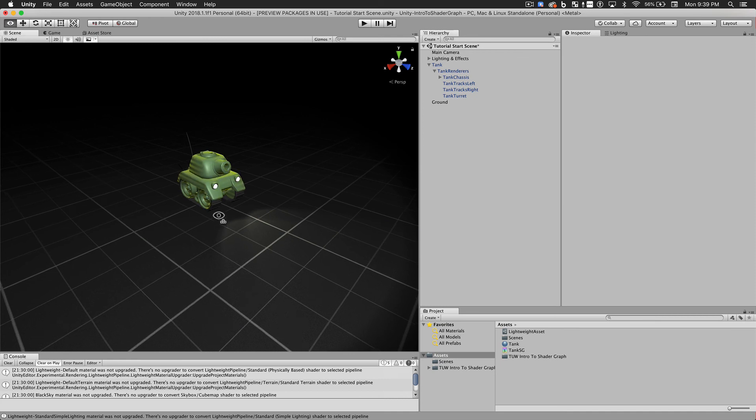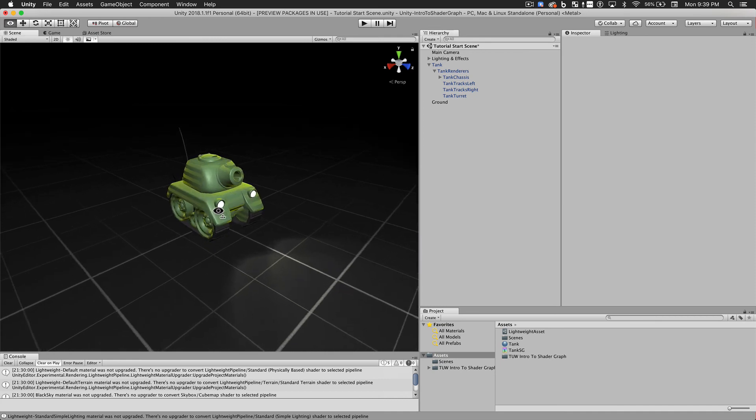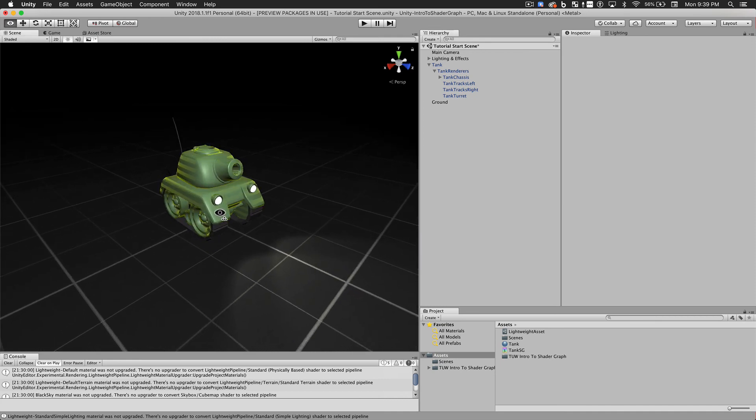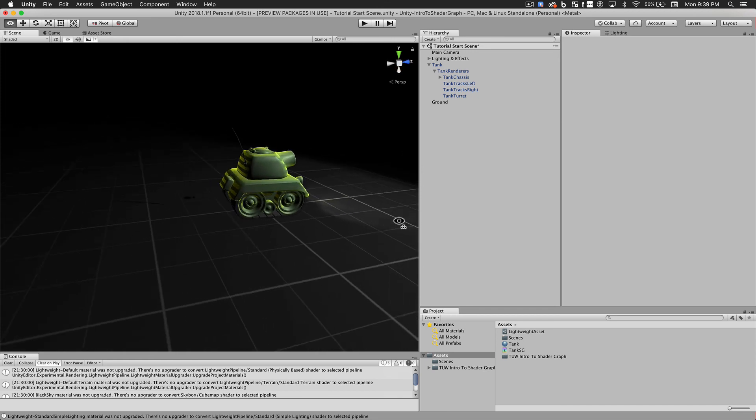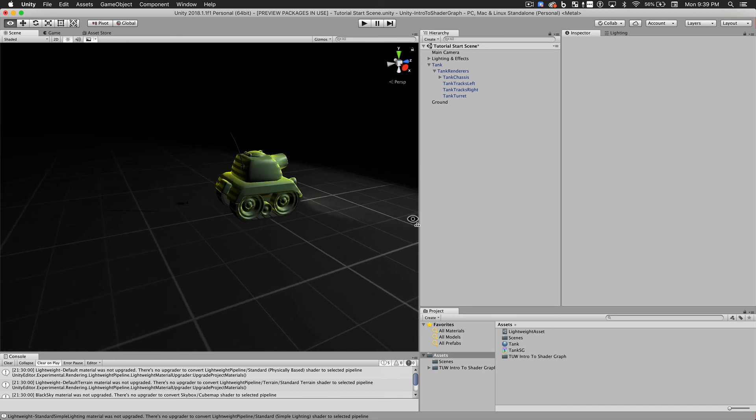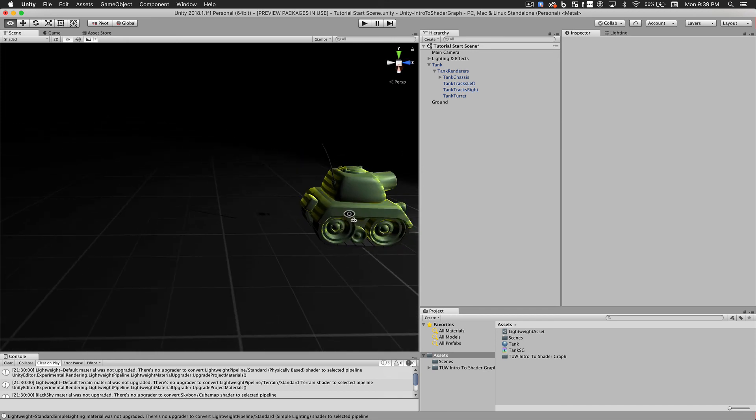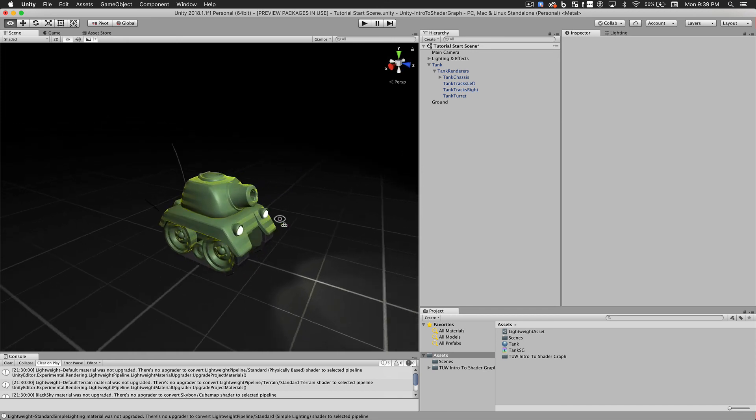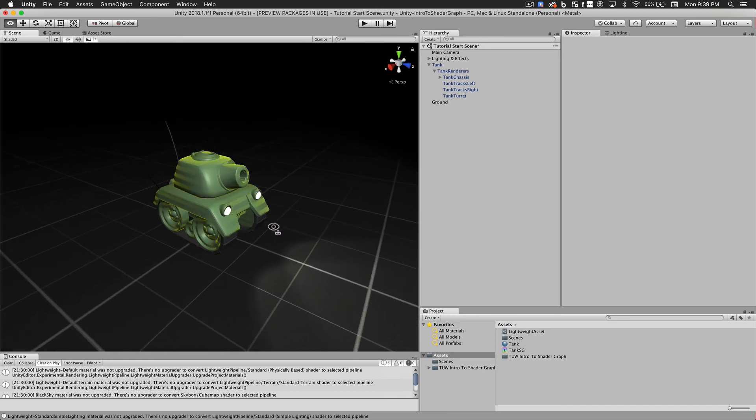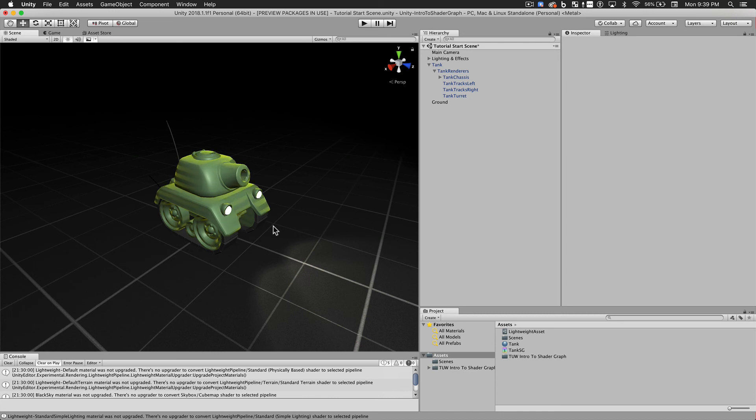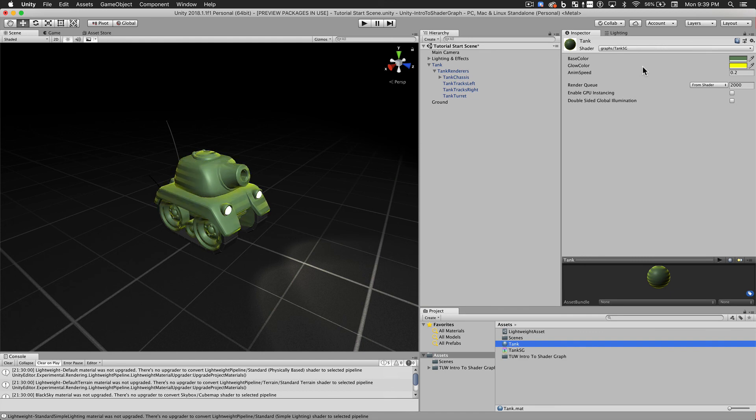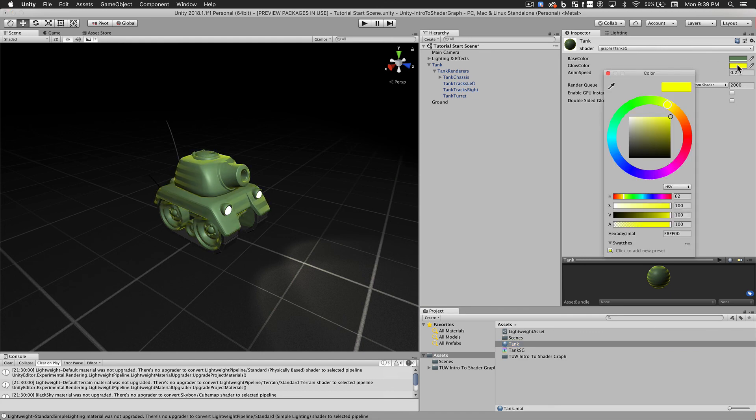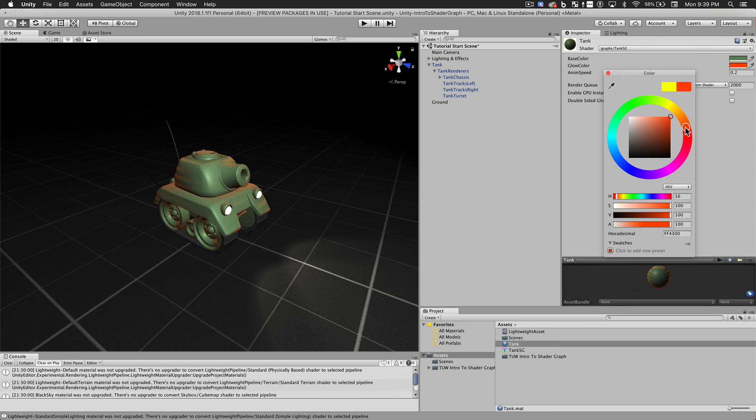And here's our final output. It looks great. And you'll see if we select the material, we see all of those properties that we exposed, and we can change those. So perhaps our game would change the glow color as the shield starts to deplete.